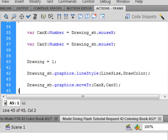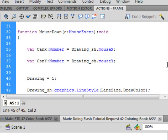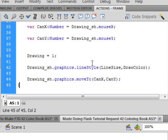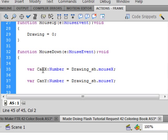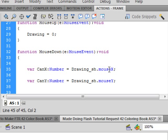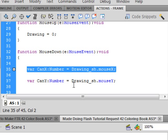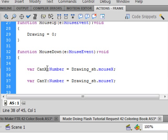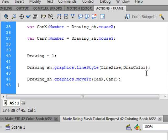Okay now inside this function are those two lines we've already made and we're going to add these lines. A variable can capital C capital X as in the canvas coordinates for the X colon number capital N-U-M-B-E-R equals drawing underscore S-H as in the drawing shape period mouse m-o-u-s-e small m capital X that should turn blue semicolon. Now you can copy this and paste it change can X to can Y make sure it's a capital Y and change mouse capital X to mouse capital Y. And of course we want to be able to tell the drawing thing to work so now that variable D-R-A-W-I-N-G equals one semicolon.